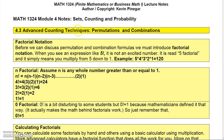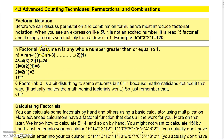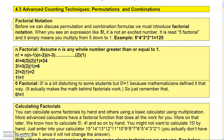In this section we're going to talk about permutations and combinations — I'll do combinations in the next video. Before we can get into permutations and combinations, we need to talk about something called factorial.